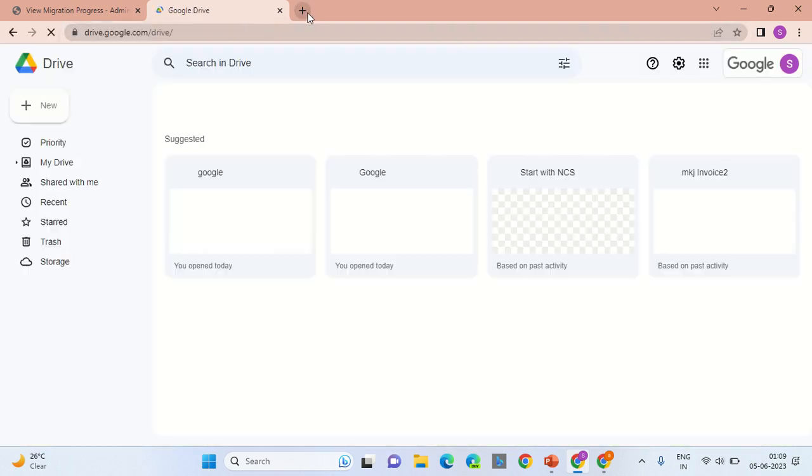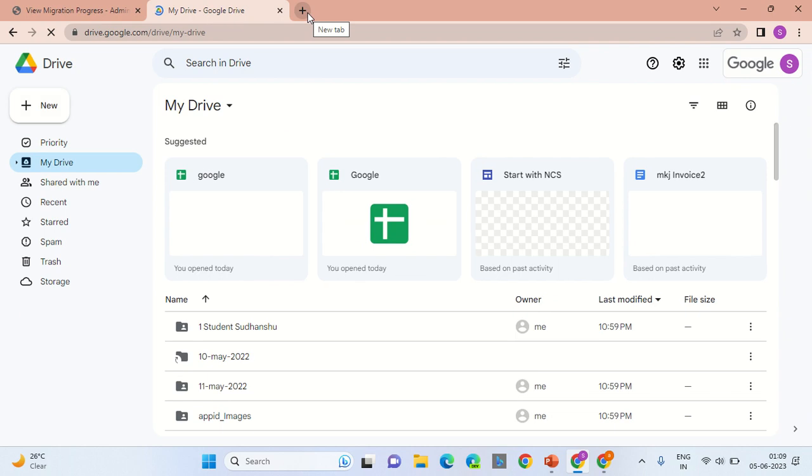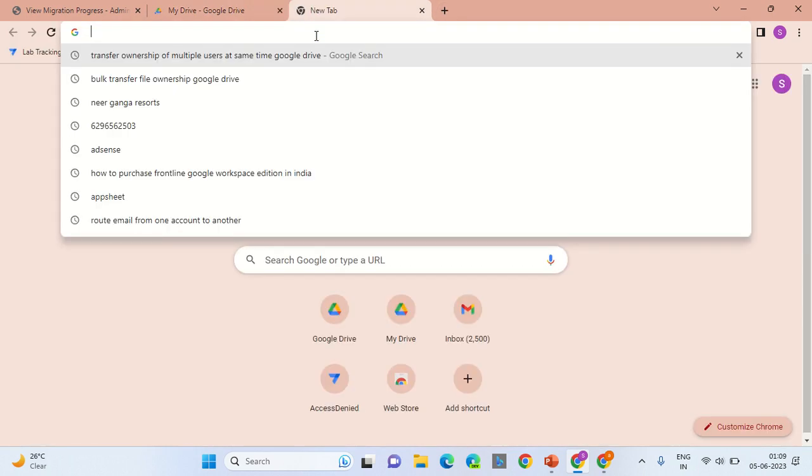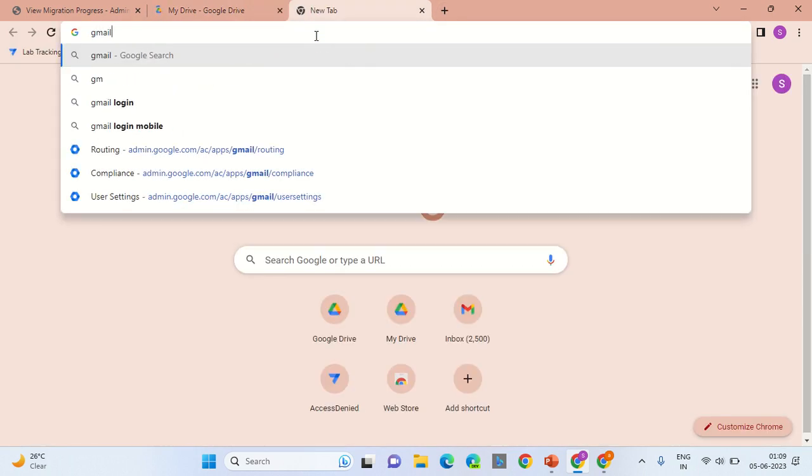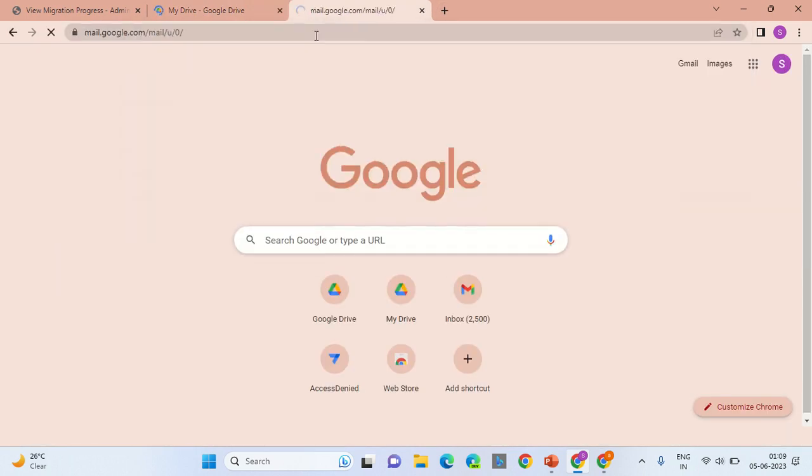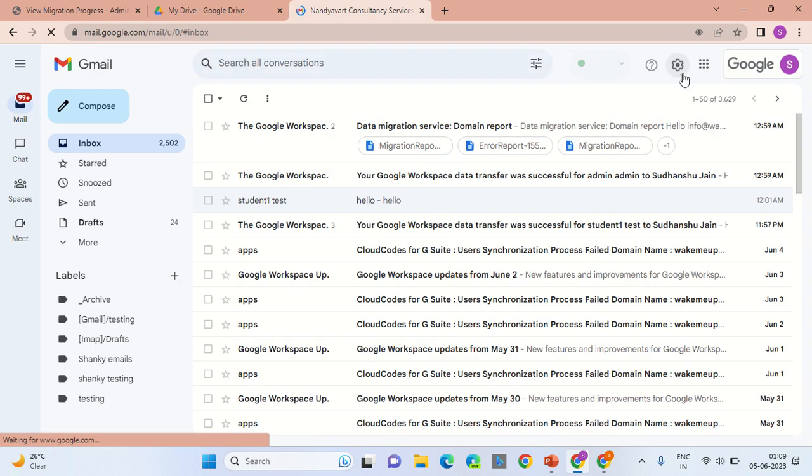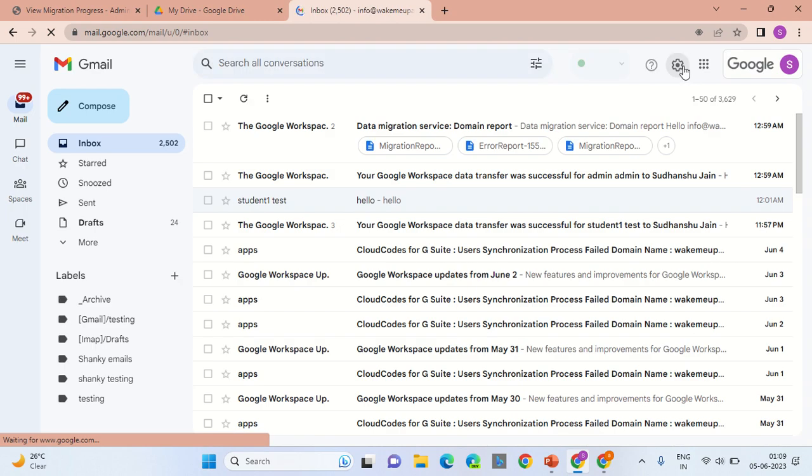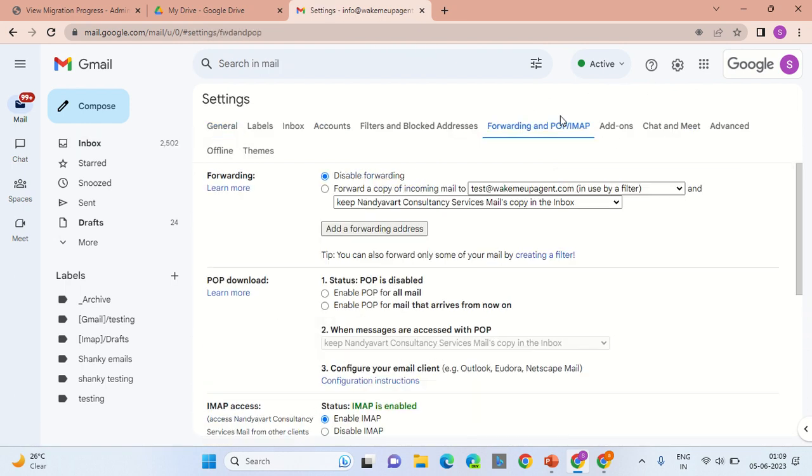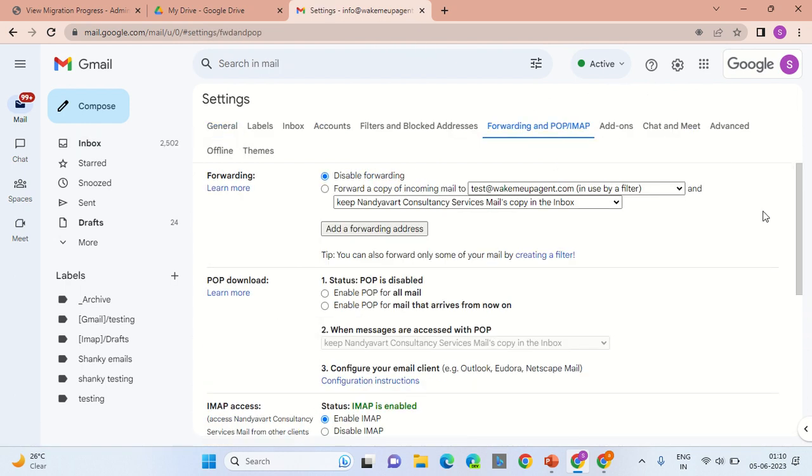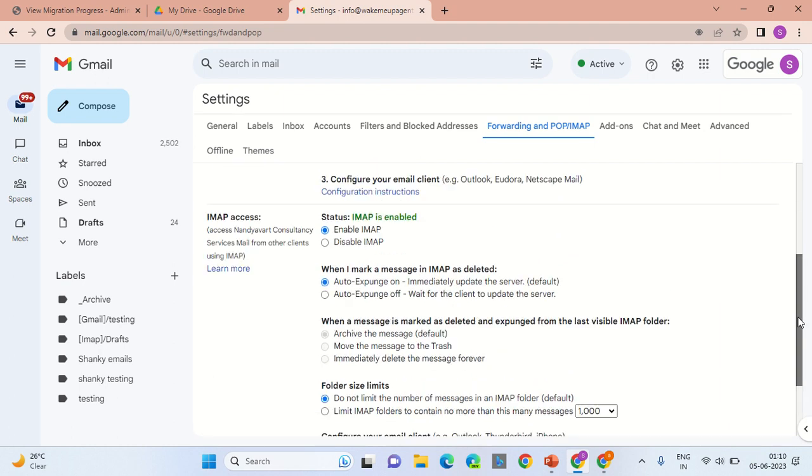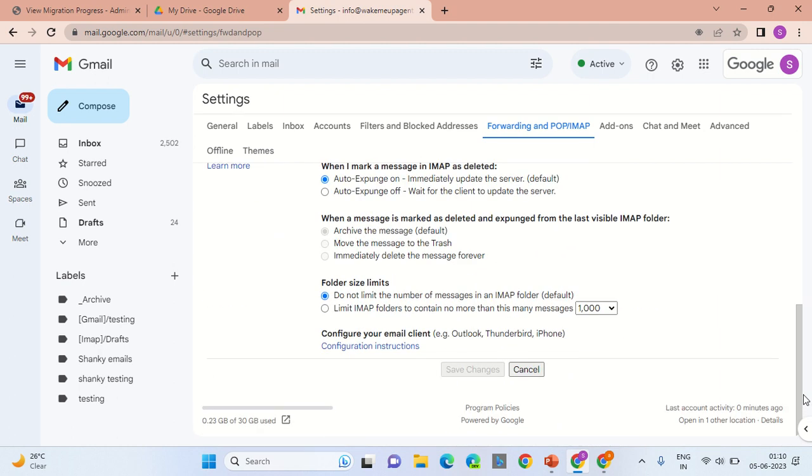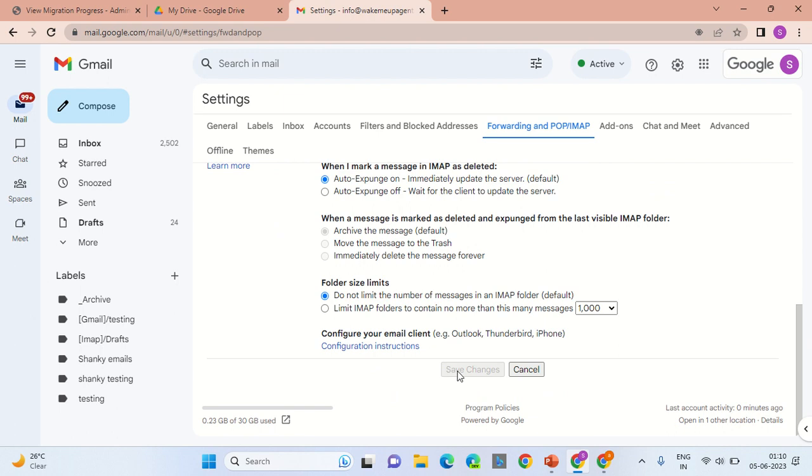The prerequisite is to ask your employee to go to gmail.com. Consider this to be an employee's account. Go to the upper right section, click on the settings tab, select See all settings, go into Forwarding and POP/IMAP, enable IMAP, scroll down and select Save Changes. This should be the primary prerequisite.